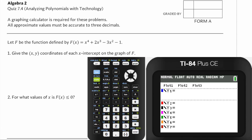In this video I'm going to be working out data quiz 7.4, which is about analyzing polynomials with the graphing calculator. I'm just going to work with the polynomial already entered in the calculator. If you need to see how to do that, you can go back and watch the lesson video or the homework video — you can see me do that a bunch of times.